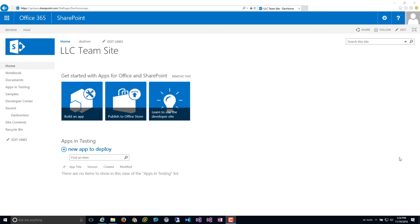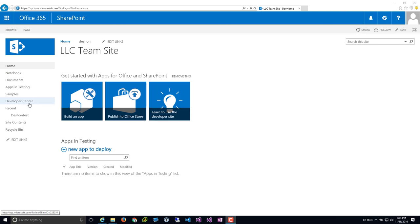In this episode, we're going to talk through modern team sites and modern site pages and how that will have an impact on your strategy. What we're looking at now is just a legacy site — pretty much similar to what you're accustomed to in SharePoint 2013 if you're migrating from there.